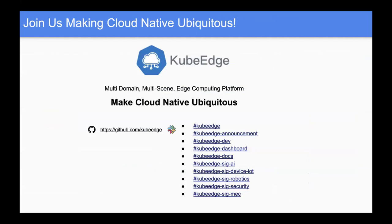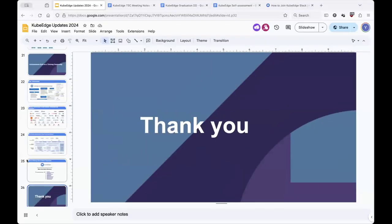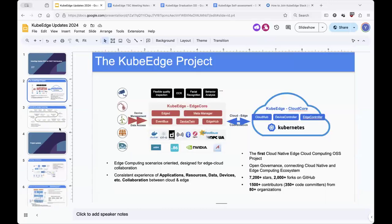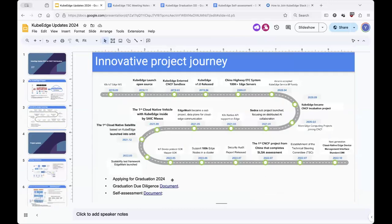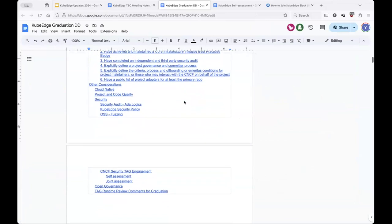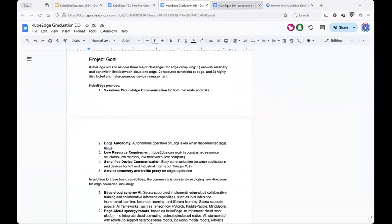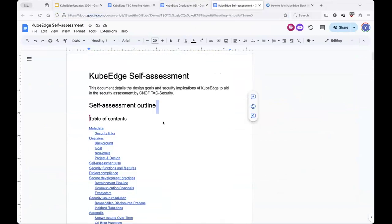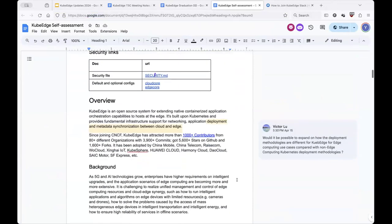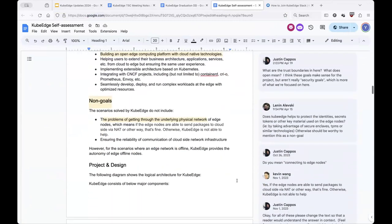Here is our GitHub link and all the Slack channels. If you have questions, feel free to ping us there. Here is our due diligence doc, currently being reviewed by the CNCF TOC member. Here is our self-assessment for applying for graduation. Please come and make your comments if you have questions.